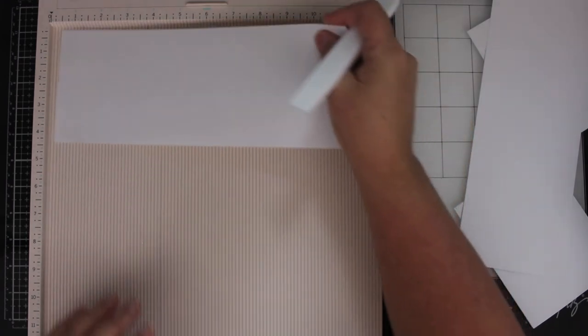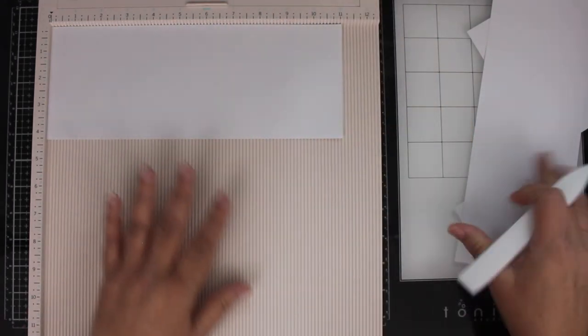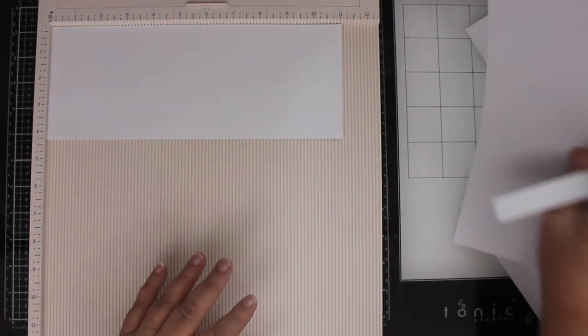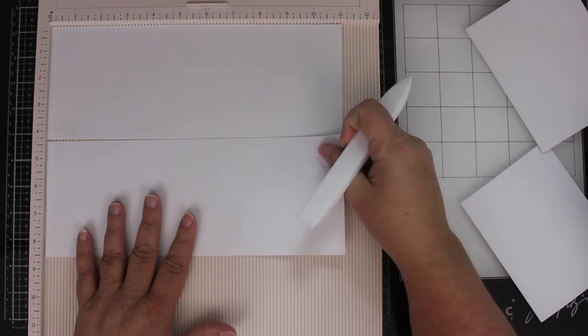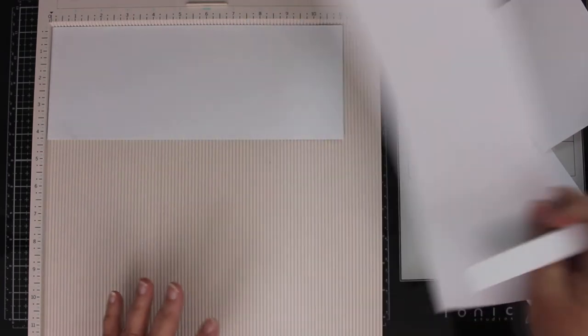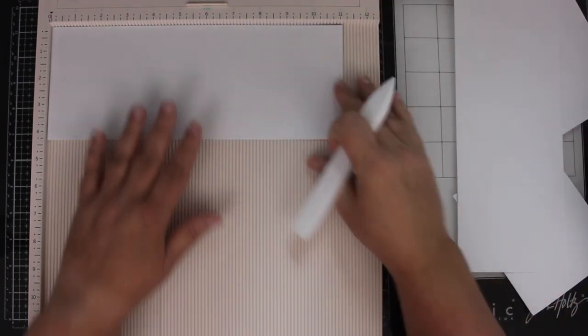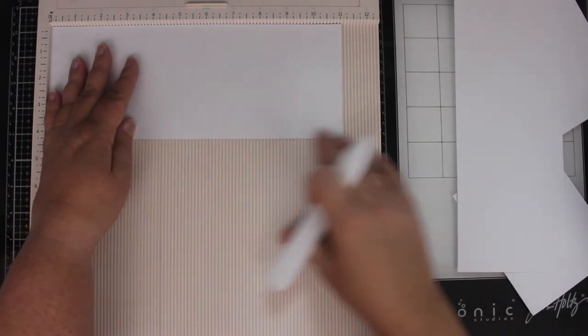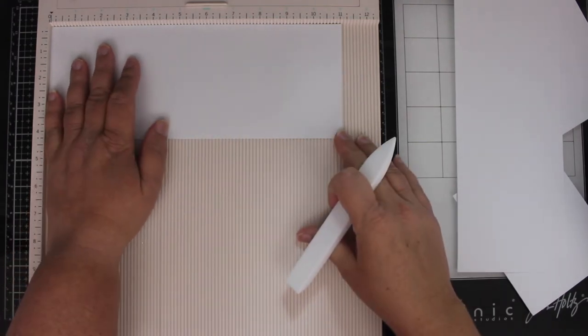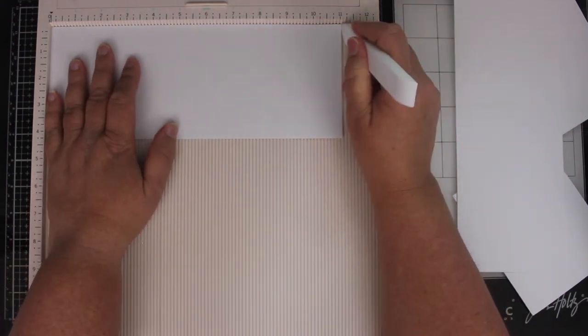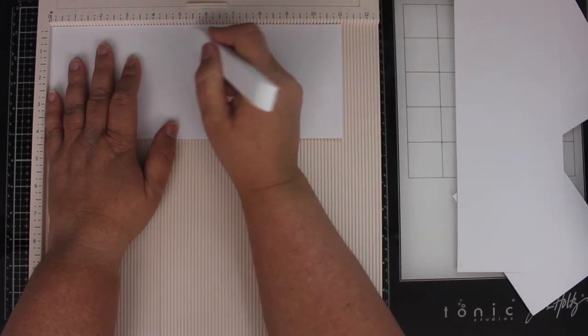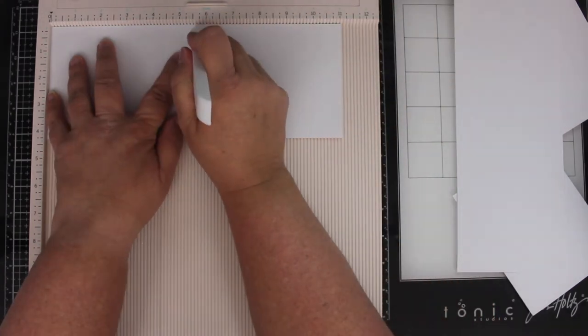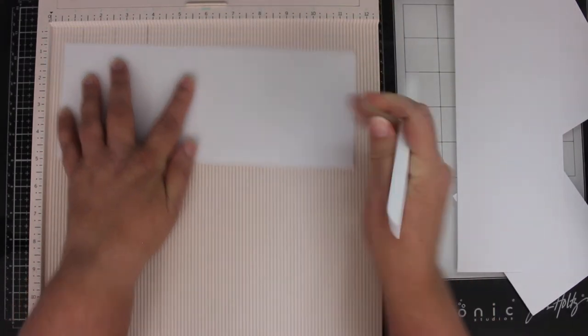So here is another sized piece of paper. This once again started out as an 8 1⁄2 by 11 piece of cardstock. It was cut lengthwise, and so here is 11 inches. If we're going to turn it into a card, half of that's going to be 5 1⁄2 inches. So we just score at 5 1⁄2,